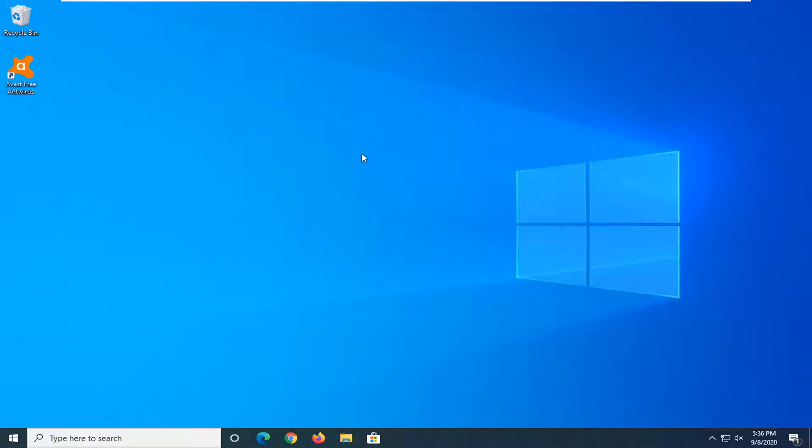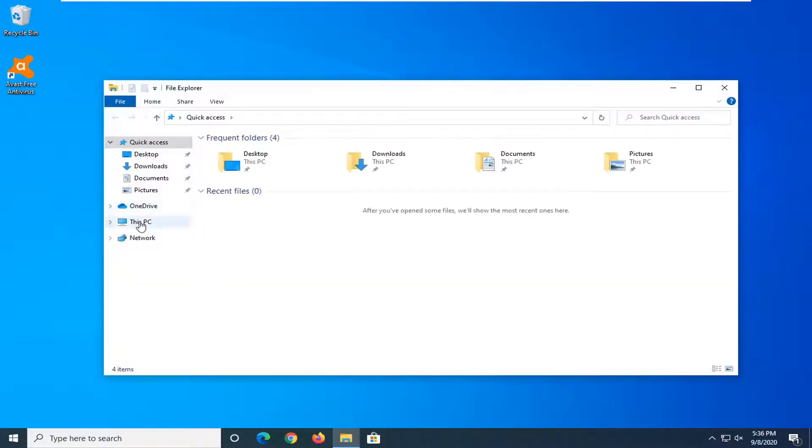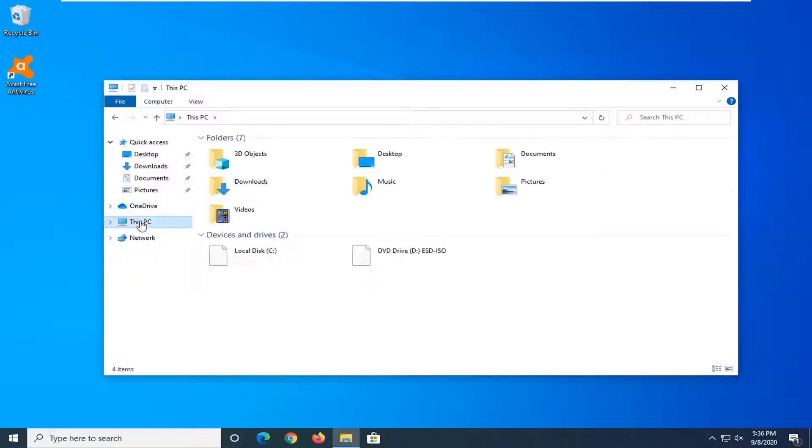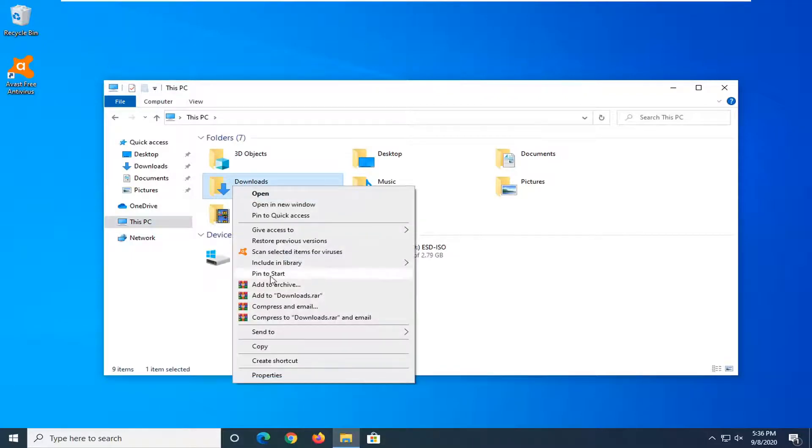So a couple different ways you can initiate a custom scan. If you had a specific file or folder you wanted to scan, you could navigate to it and then right-click on the folder and select scan selected items for viruses. You can see the little Avast logo appear next to that.